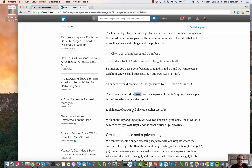If we had 15, say, we could represent 15 as 0, 0, 0, 0, 0, 1 — no 1s, no 4s, no 6s, no 8s, but a 15.